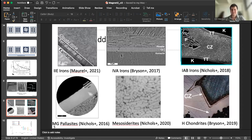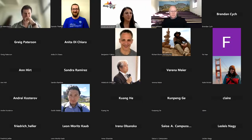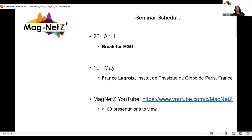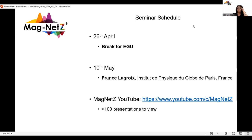Thank you so much, Eli, for your talk — it was pretty cool. A reminder of our schedule: we are not having a talk on April 26 because of EGU, and we will resume talks on May 10th. All these conferences are uploaded on YouTube, so if you can subscribe — we have more than 100 presentations. Thank you.